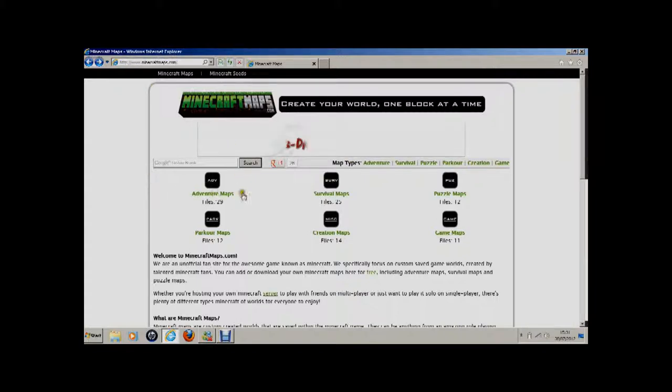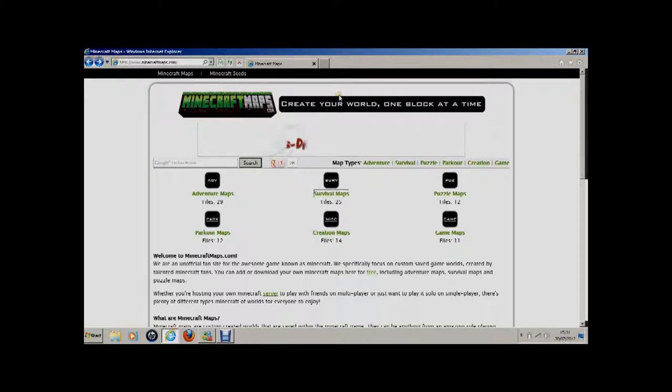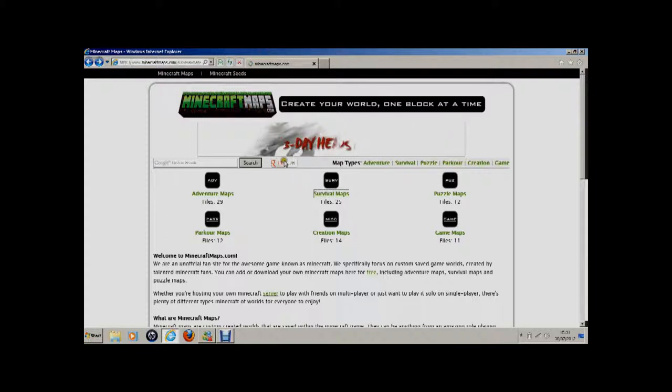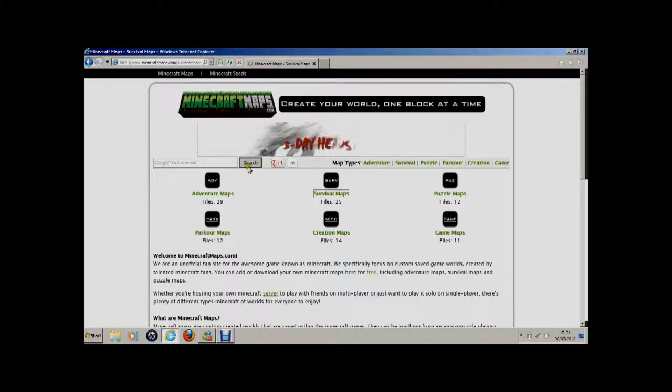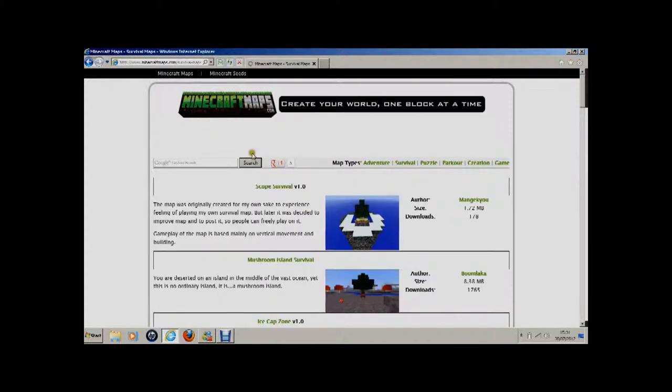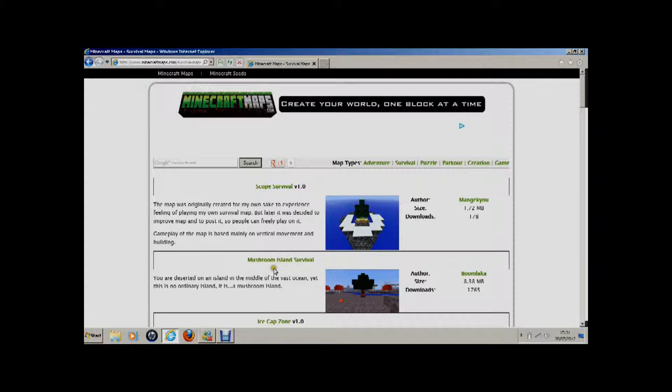Sorry this is a bit slow for you guys, so I'm sorry, but hopefully the process will go fast. Mushroom island survival, I want to play that just by the look of it, it just looks amazing.